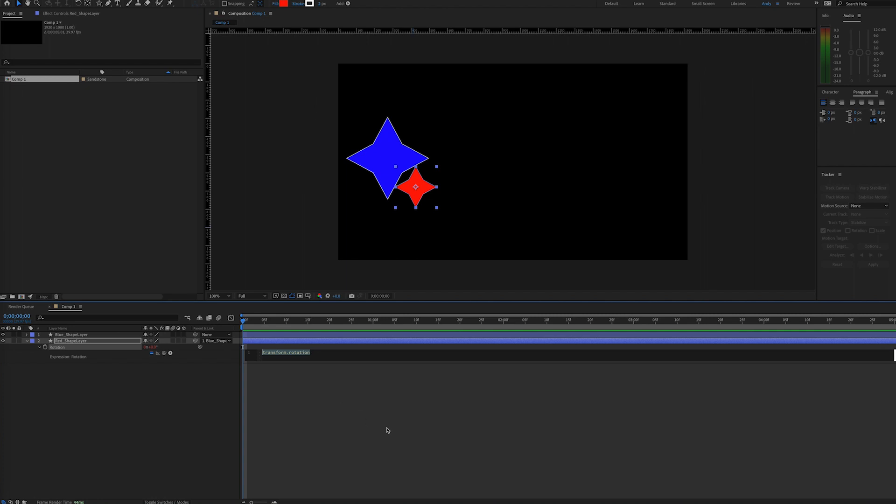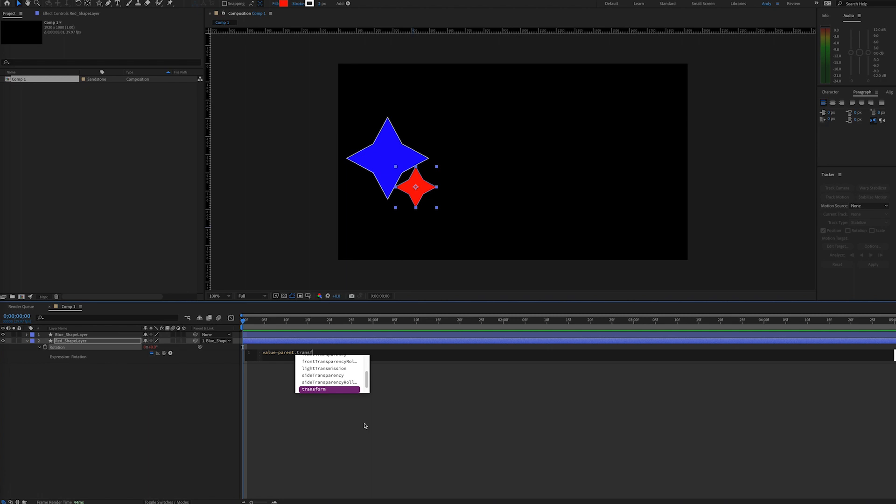Then type the following: value minus parent.transform.rotation.